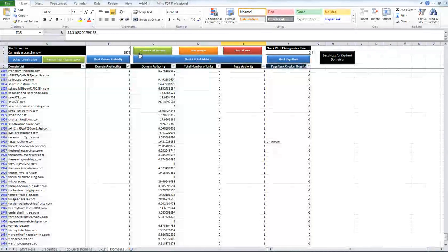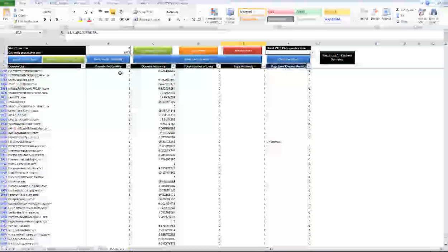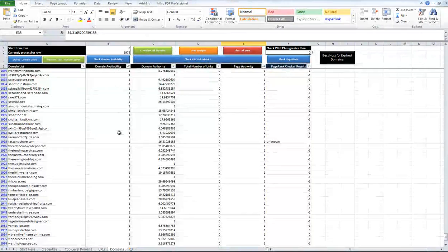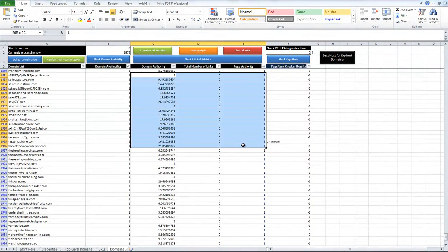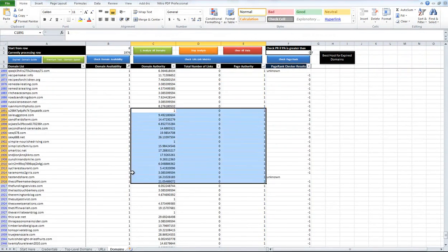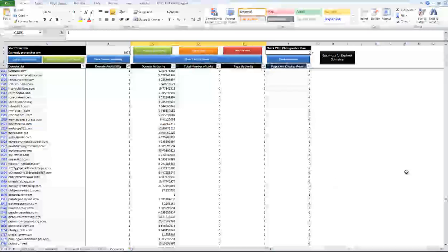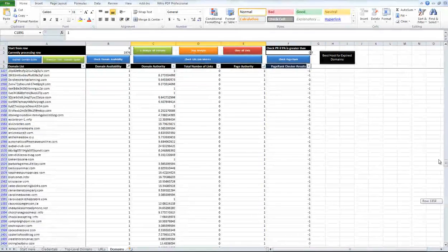And then just click this analyze all domains and then it will determine if the domain is available and then also what the Moz metrics are for those domains.